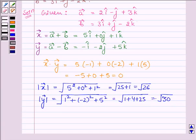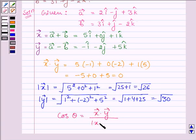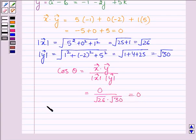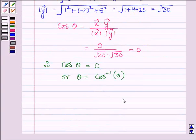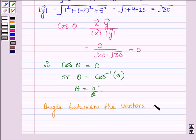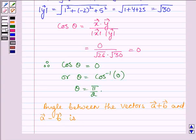Thus, cos θ equals the dot product of vectors x and y divided by their magnitudes, which is 0 divided by the square root of 26 times the square root of 30, equal to 0. Therefore, cos θ equals 0, so θ equals cos inverse of 0, and cosine is 0 at π/2. Therefore, the angle between vectors x and y — that is, vector a plus vector b and vector a minus vector b — is π/2, meaning both vectors are perpendicular to each other.